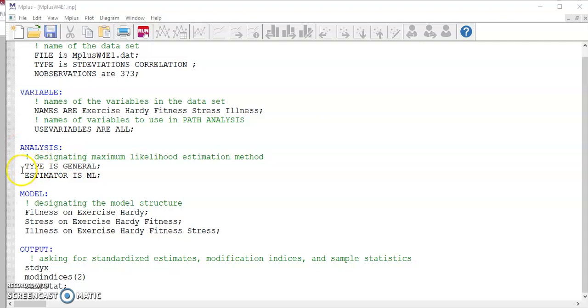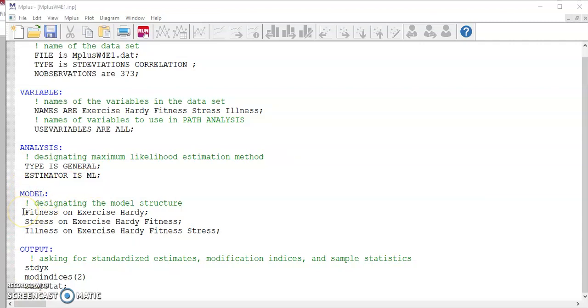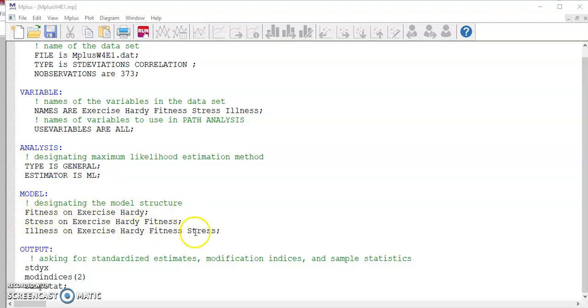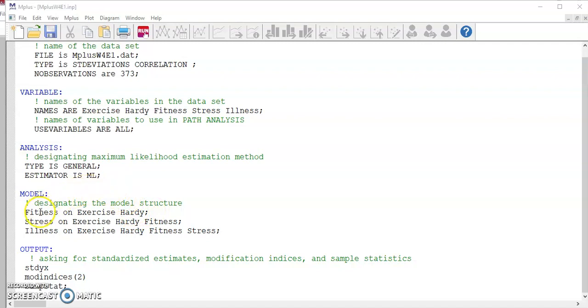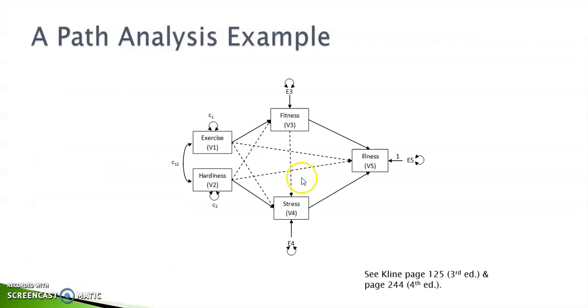In the third block, the analysis, type is general, estimator is maximum likelihood. Both are using the default values. In the model block, you specify your structural relationships. Remember, we have three endogenous variables, so we need to write three structural equations. We have three lines here, one for each structural equation. You start with the endogenous variable, then the keyword on, then followed by the exogenous variable that has direct impact on that particular endogenous variable.